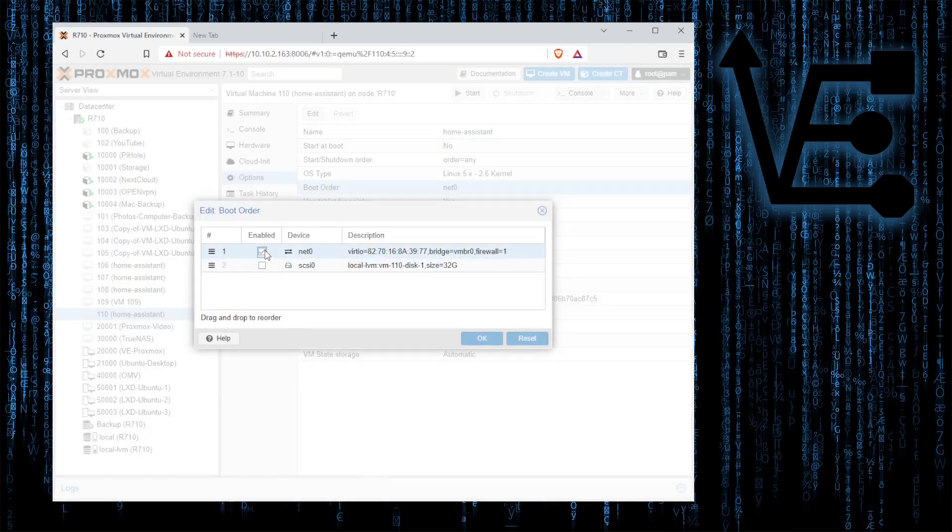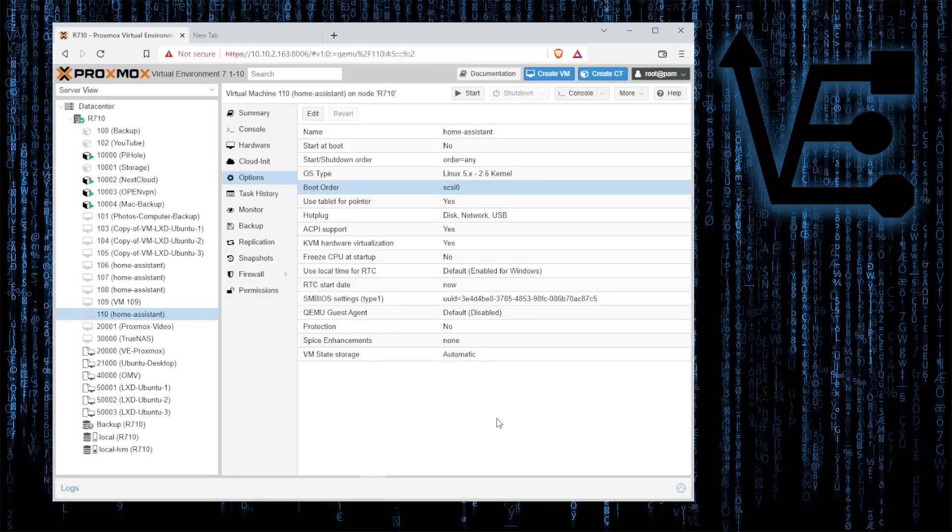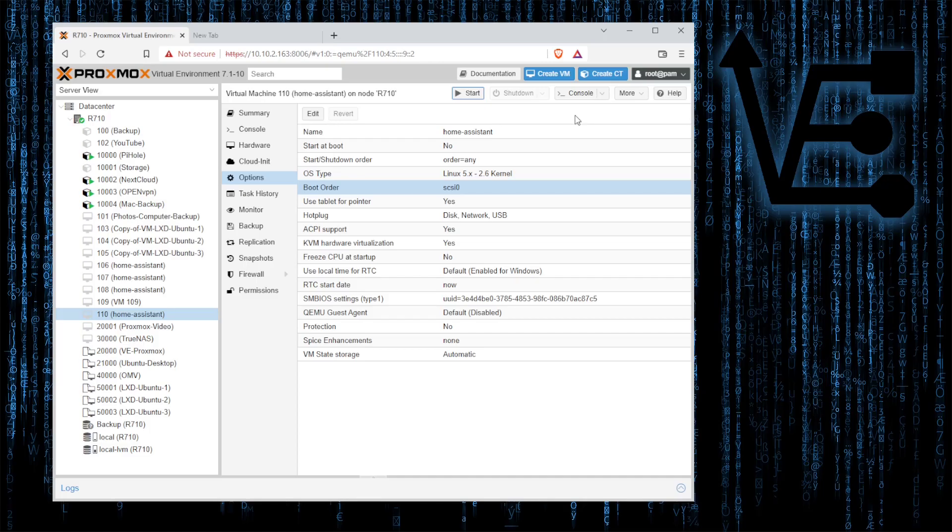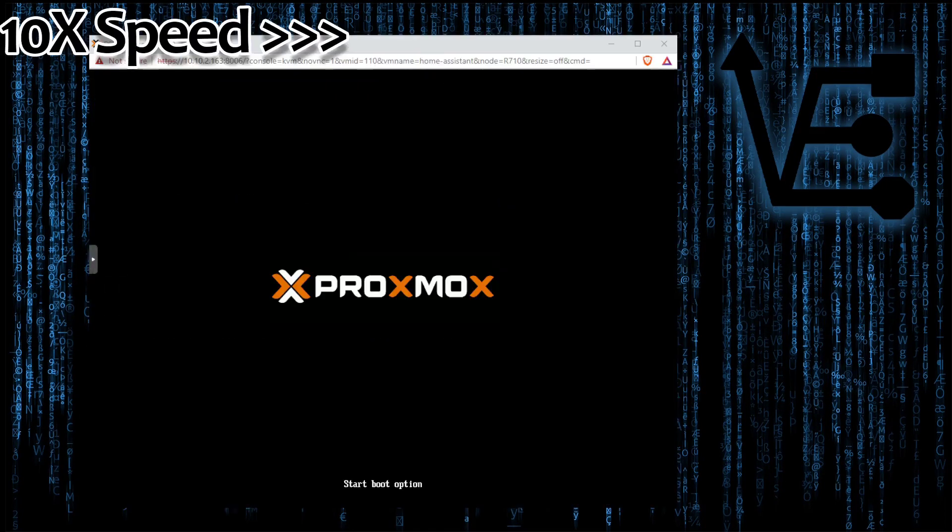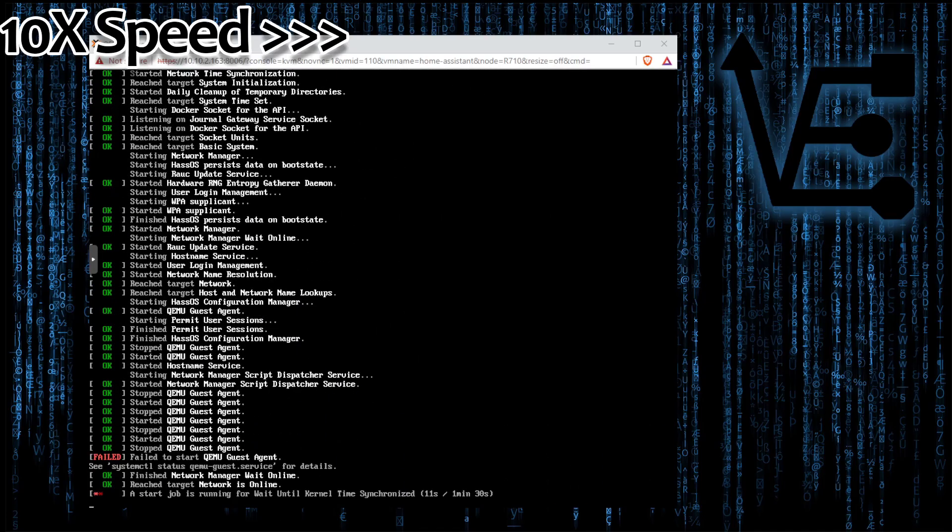Uncheck net zero. Check SCSI zero. Press ok. Now start. And we can open that console again and we should have the actual Home Assistant version booting.